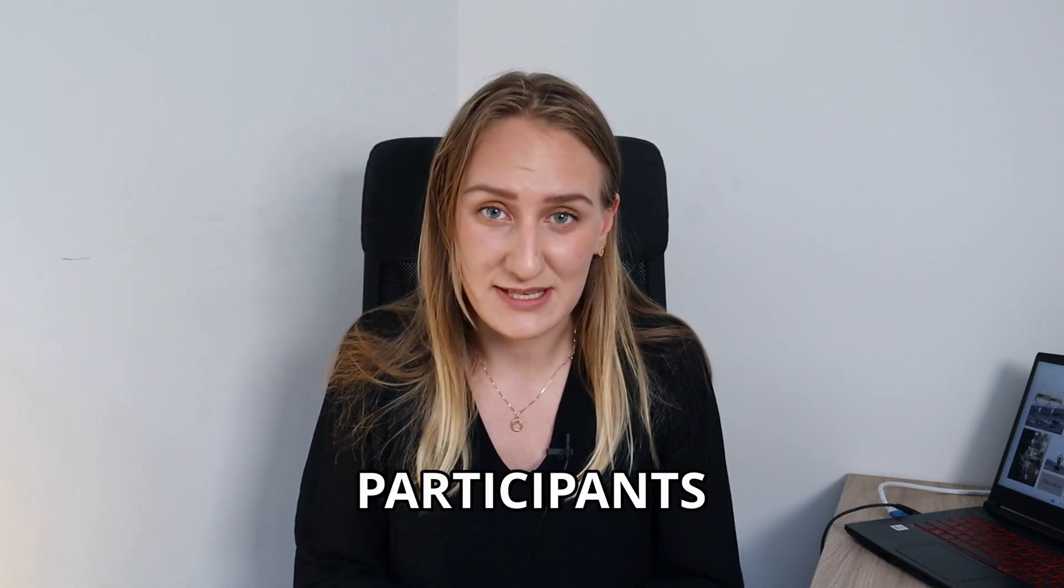Then you need to think about the participants. So basically, who needs to be there? And you should have everyone that needs to be there and pretty much nothing more, nothing less.